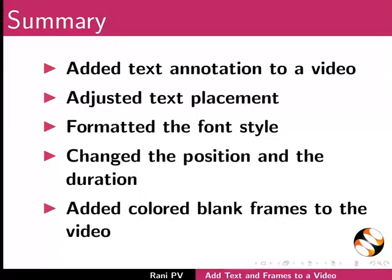Now let's summarize. In this tutorial we added text annotation to a video, adjusted text placement, formatted the font style, changed the position and duration.